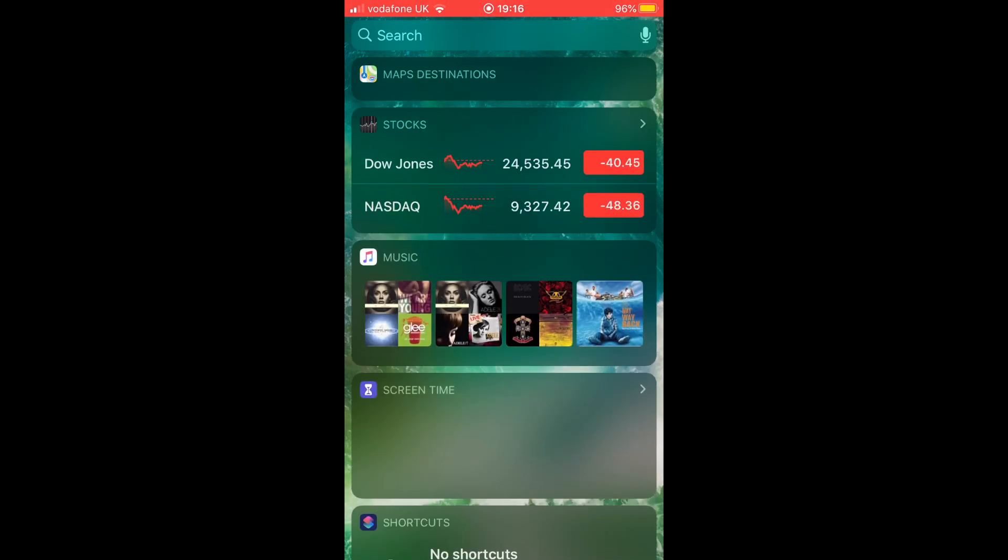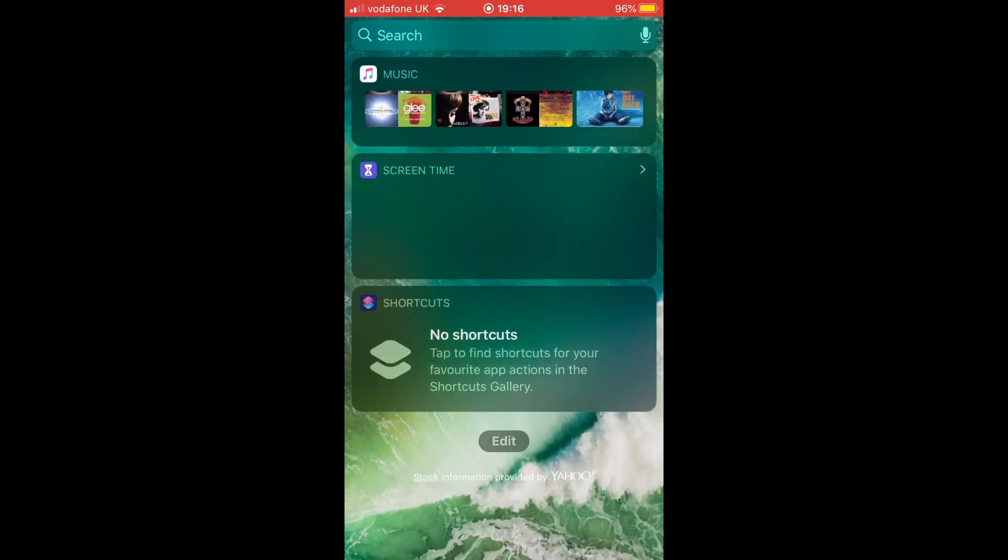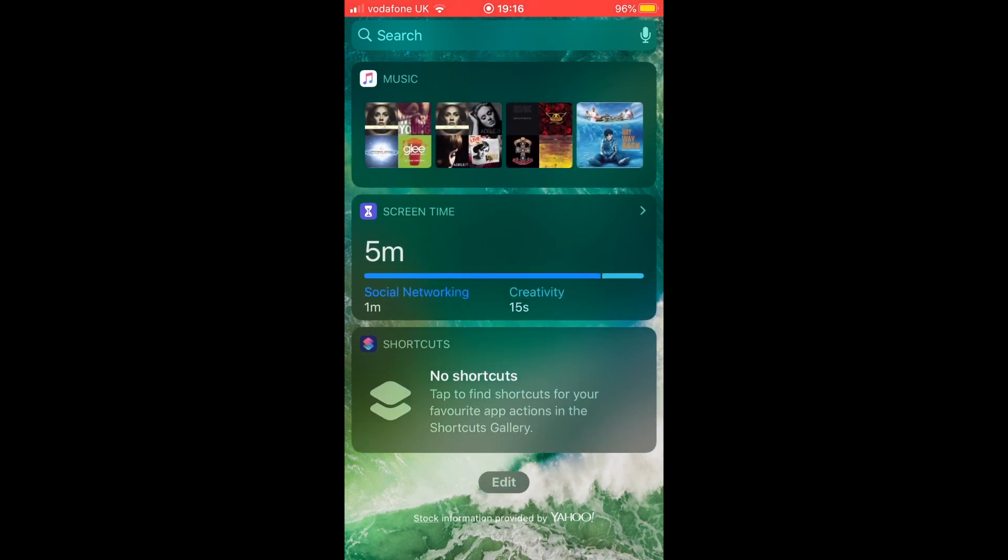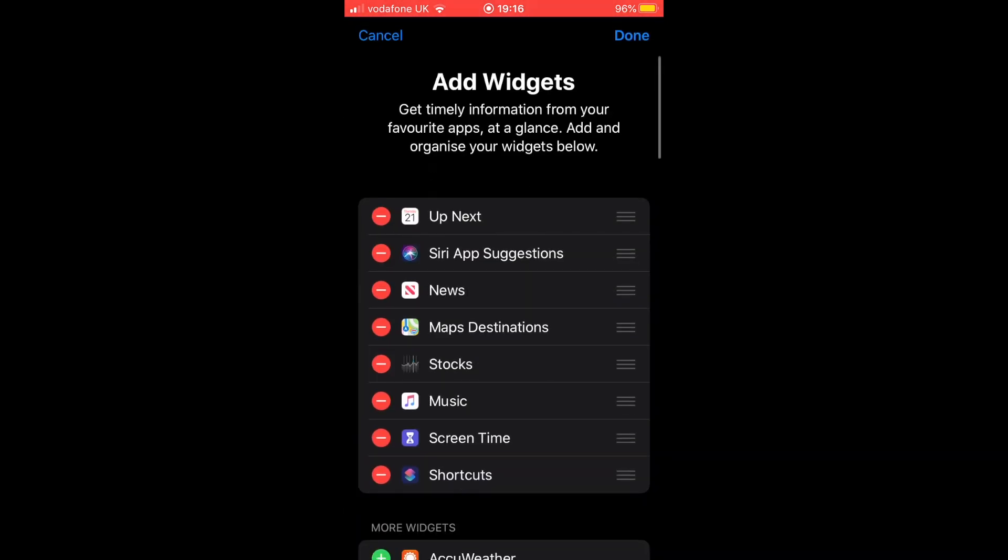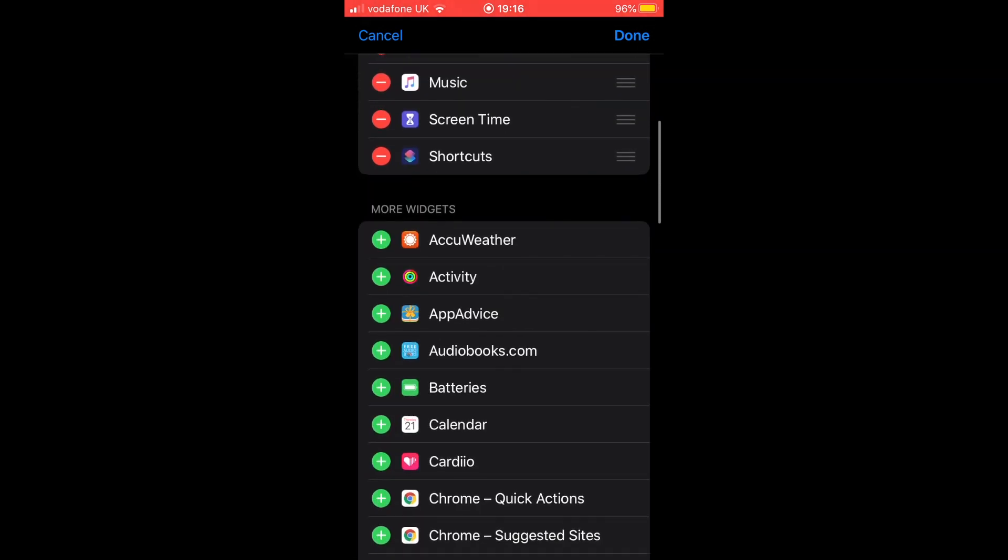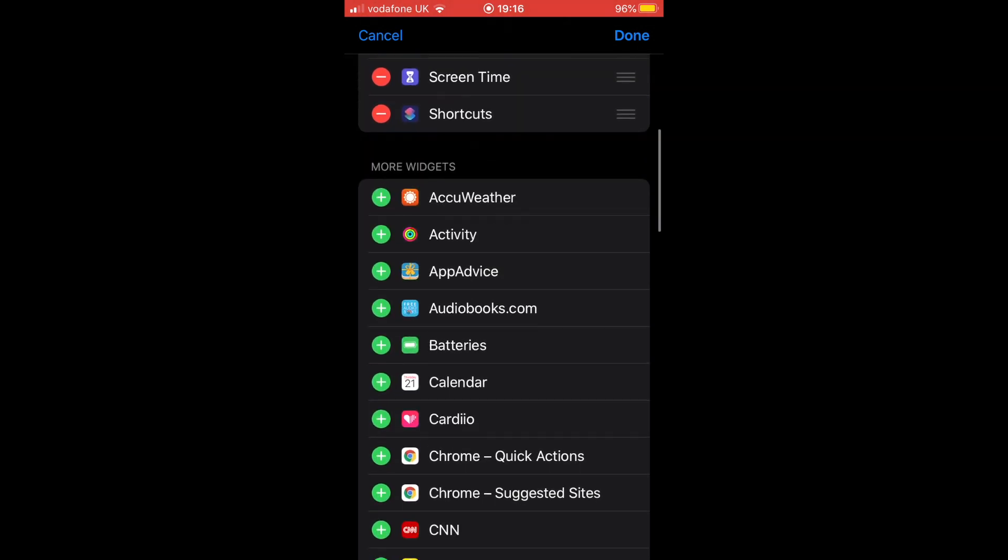Next, at the Today View section, scroll all the way down till you see the edit option and tap on it. When you are at the edit section, you will see all the apps that are currently displaying widgets in Today View.